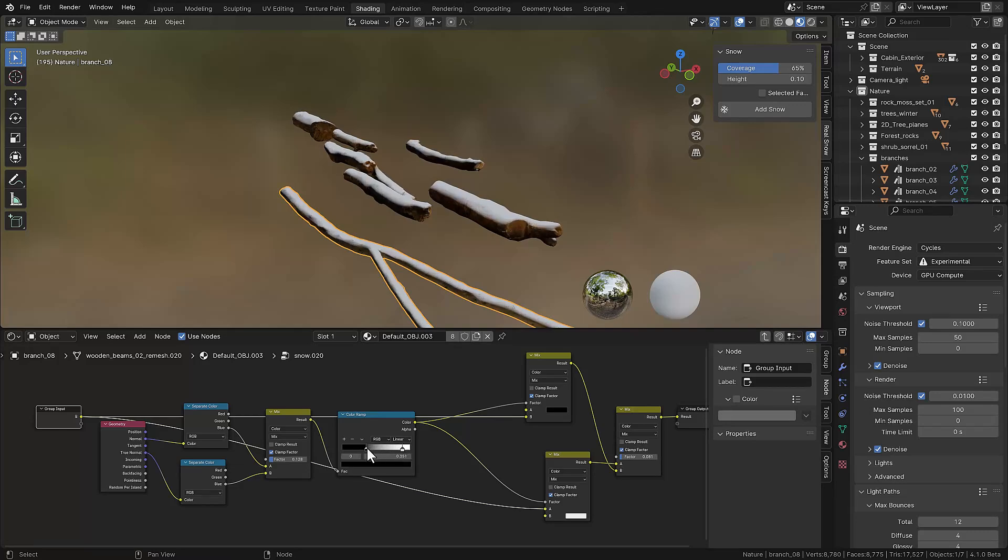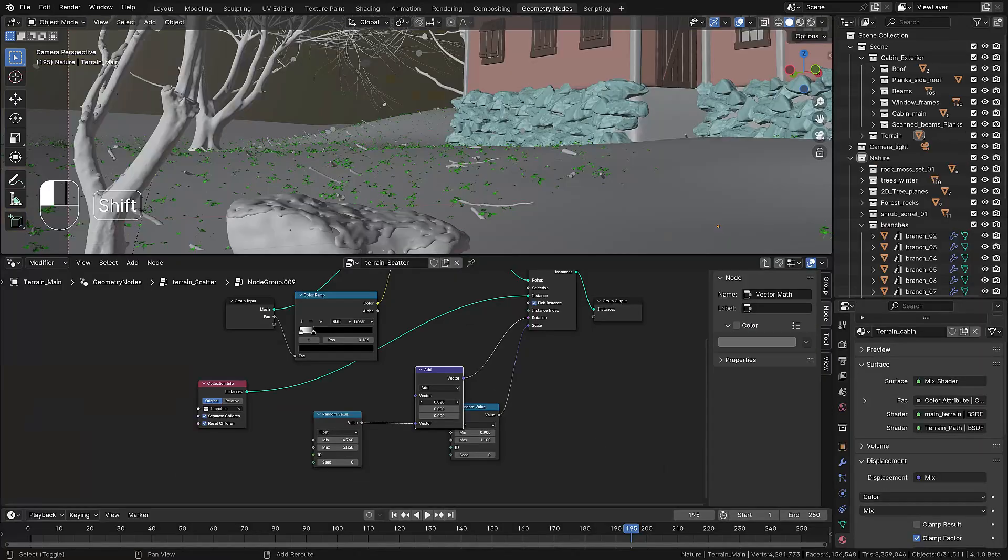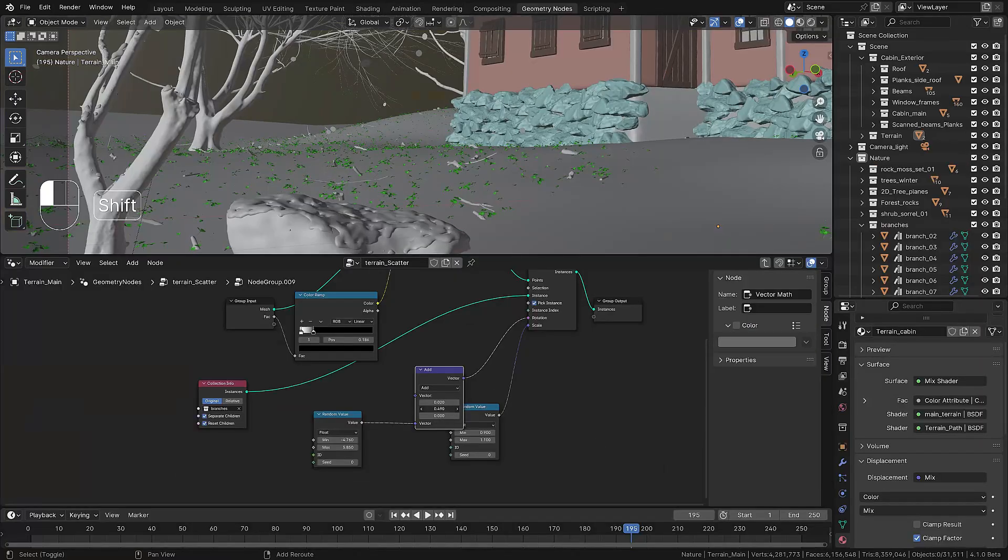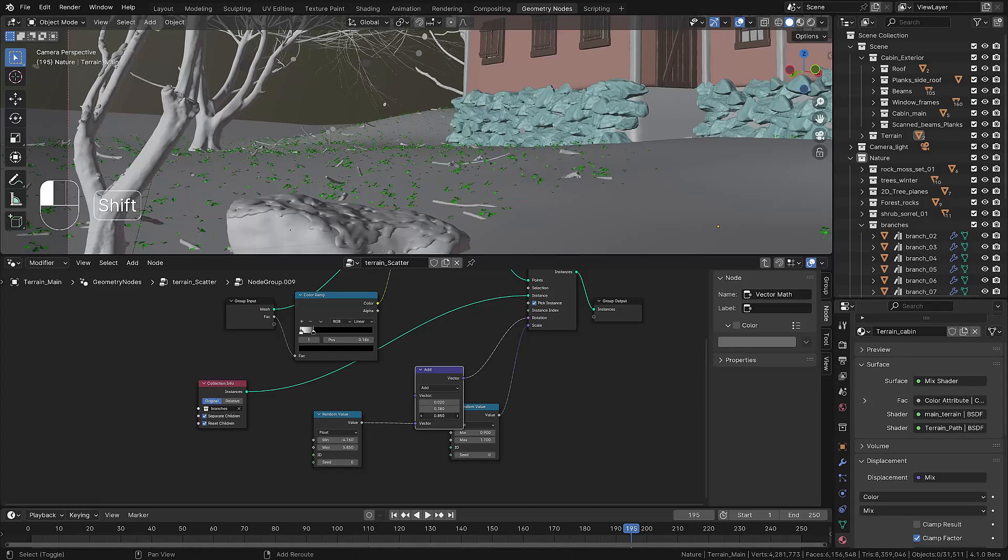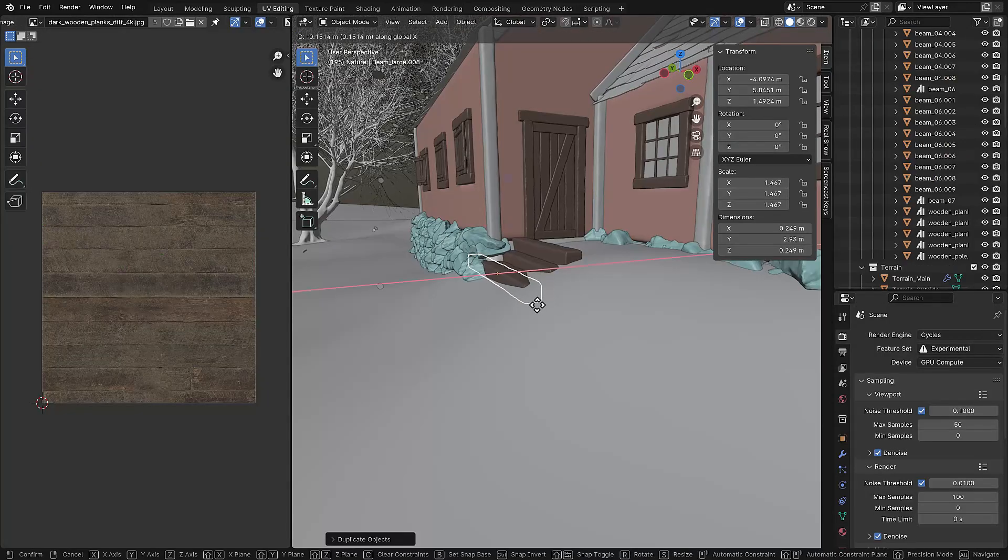To add more detail on the landscape we use these branches and we scatter them all over the ground doing some rotation so they all pop up on the ground.